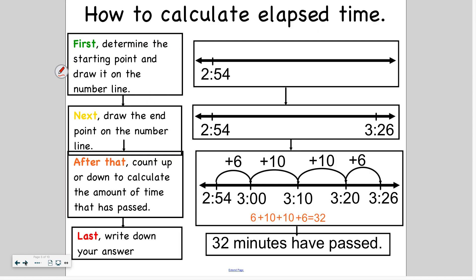So how exactly do we calculate elapsed time? First, you determine the starting point and draw it on the number line — here I have 2:54 as the starting time. Next, draw the end point on the number line; I know I'm going to try to get up to 3:26, and I add it onto my number line. After that, count up or down to calculate the amount of time that has passed. In this case I'm counting up, so I start at 2:54, I add 6 to get to 3 o'clock, because that's a friendlier time — numbers with zeros are always friendlier, they're easier to read and add. So 2:54 plus 6 gets me to 3 o'clock.